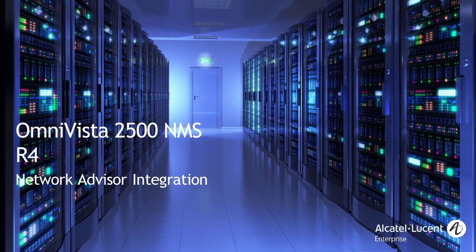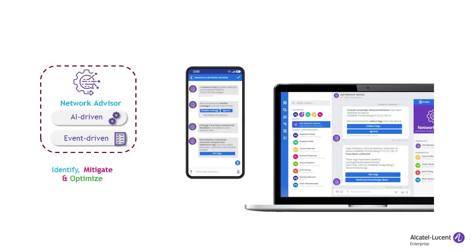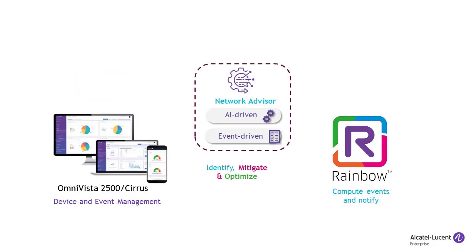The Alcatel-Lucent Omnivista Network Advisor is an intelligent and autonomous system that provides real-time network monitoring and alerts for potential risks and mitigation of network issues. The Network Advisor integration process includes obtaining an Omnivista API key,